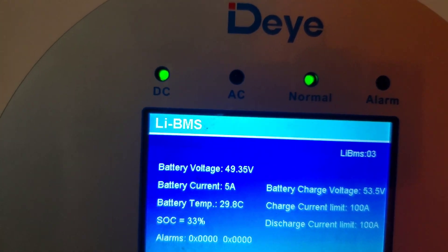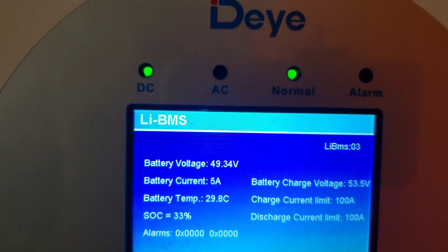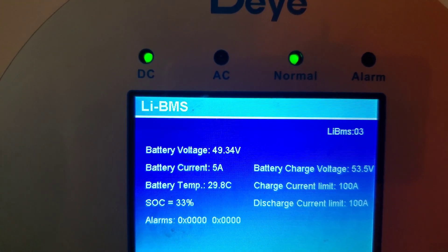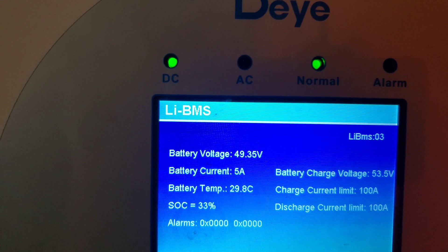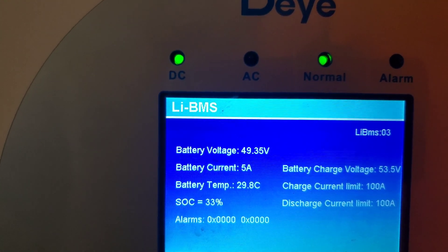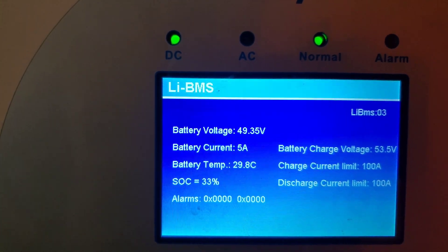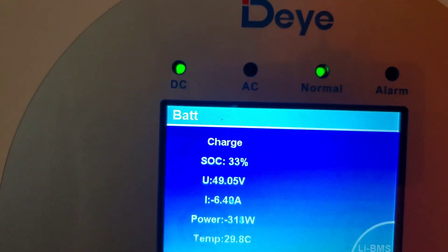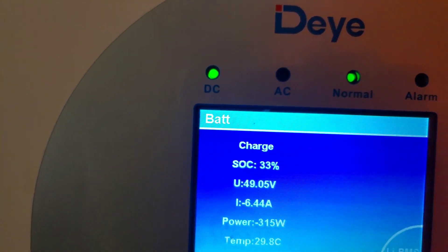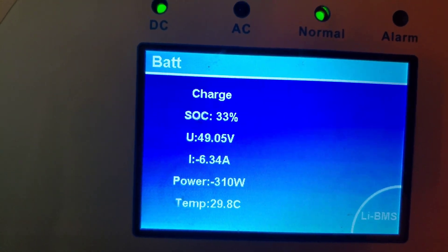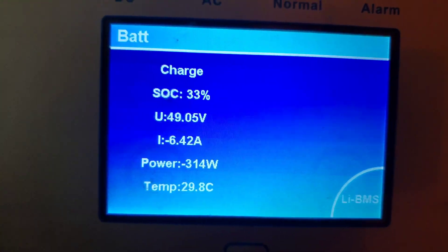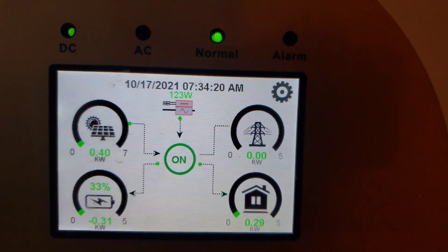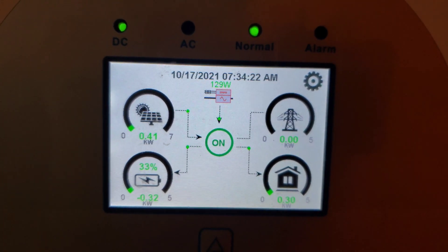The BMS battery current right now is 5 amps. 5 amps times 50 volts is 250 — well, a little less: 5 times 49 is about 245 watts. That's what the BMS is showing, and here the Daye is showing 313 watts. So the BMS data is different from the data we're seeing on the inverter. I did the math in my head so if I'm incorrect please let me know. If anyone else is experiencing this with the Daye, please post your comments and I'll contact Daye and ask them how we can correct this.